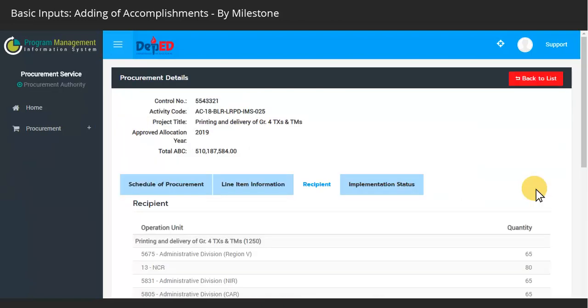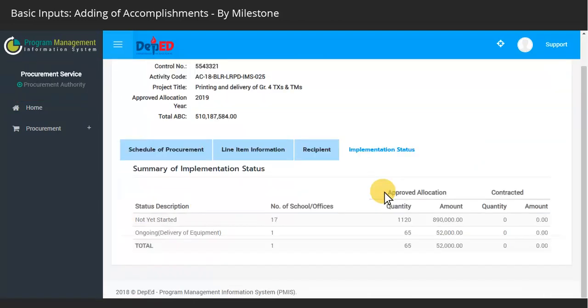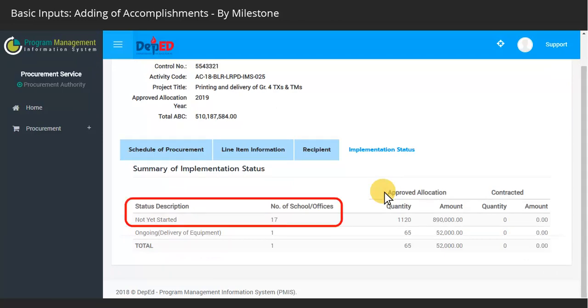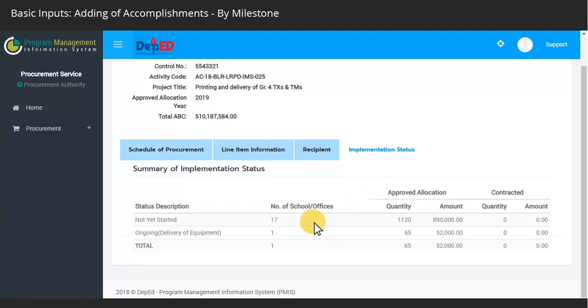If we counter-check the status against the procurement service account, it is not tagged as completed as there are still 17 other regions to report whether they have successfully received the materials or not.